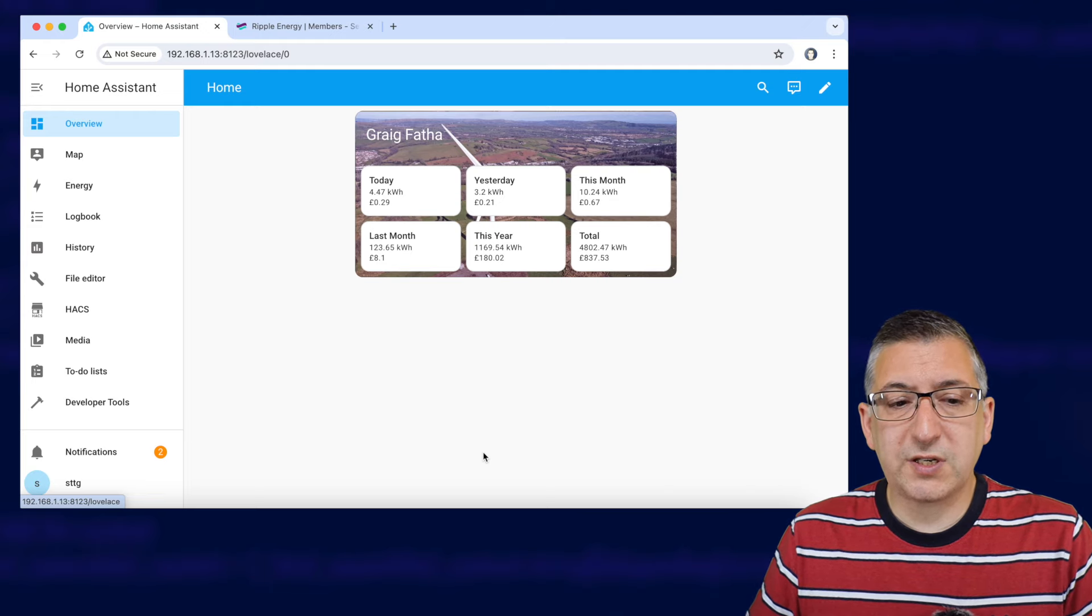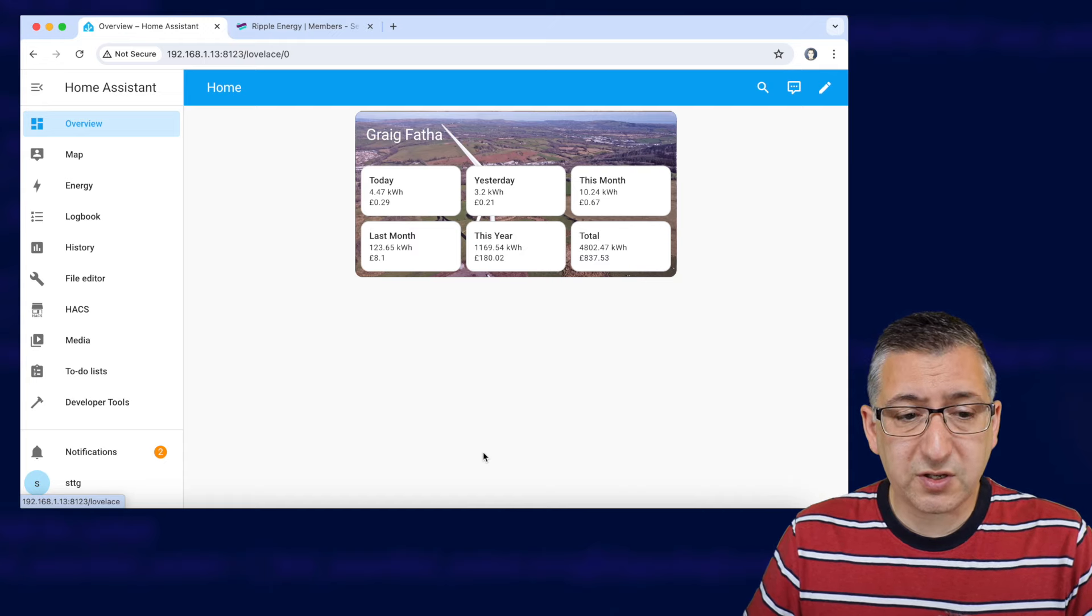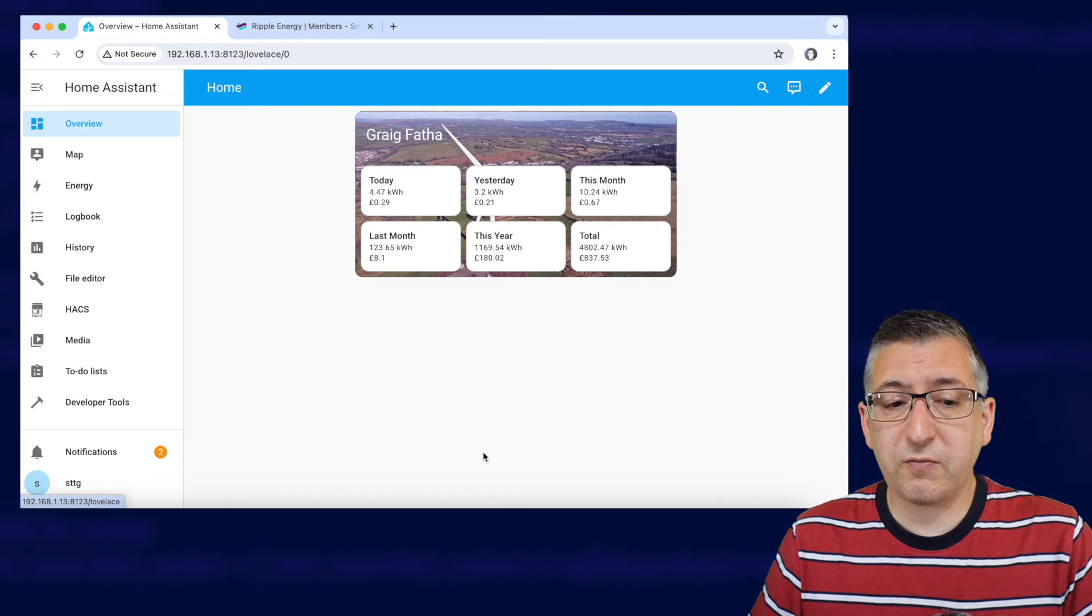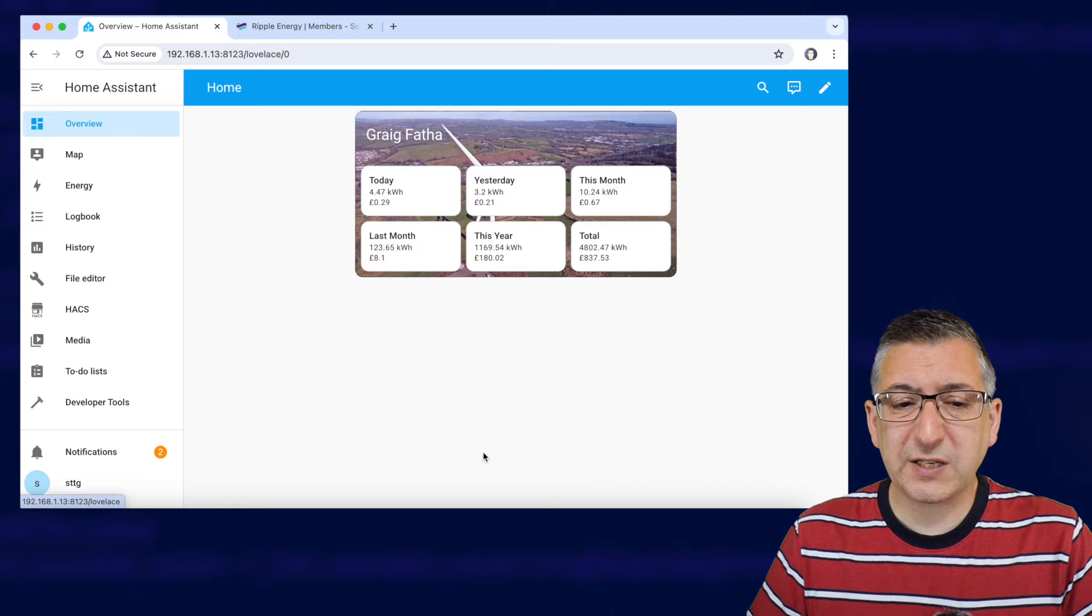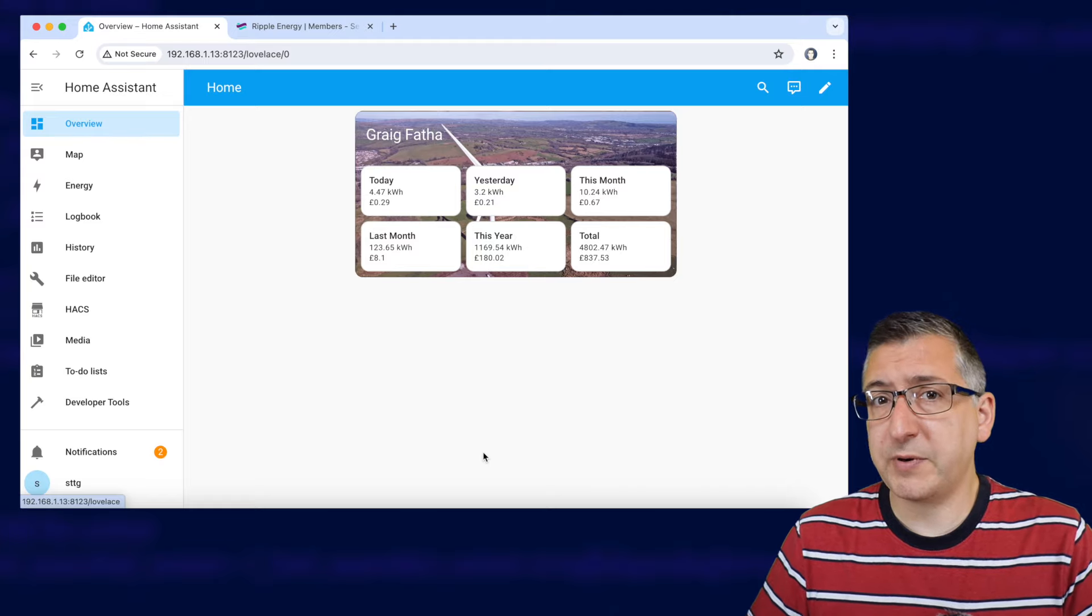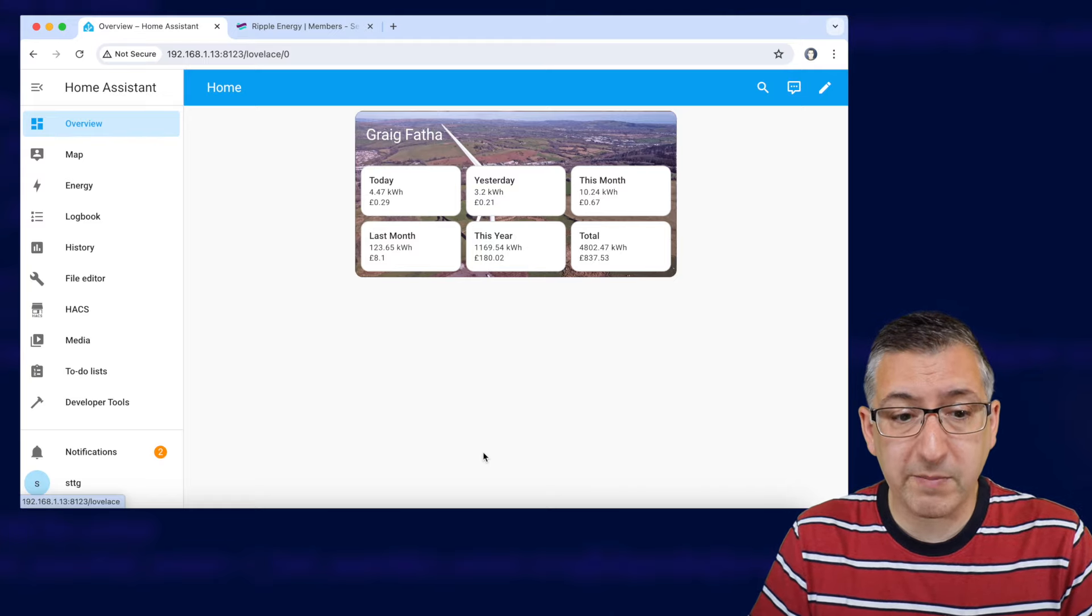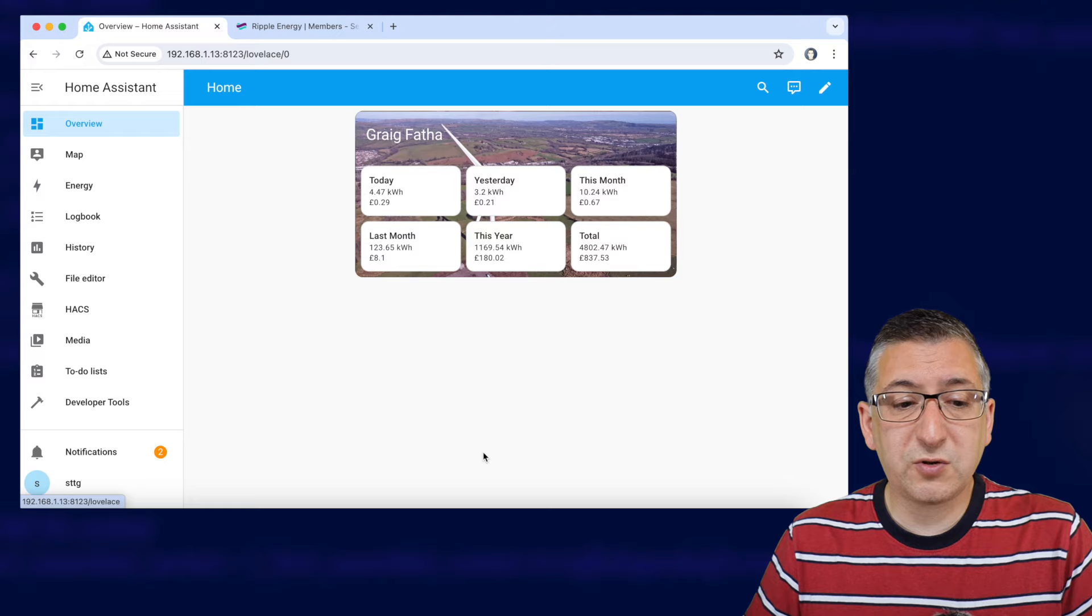Once you've got all of those installed we'll need to start by uploading a background image so I grabbed a couple of images of ripple energy's twitter or X feed so any copyright on these images does belong to them but I'll stick links to those tweets in case you want to get those pictures or you can use whatever pictures you like.